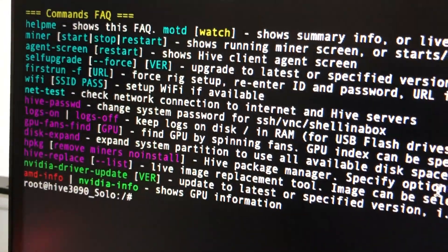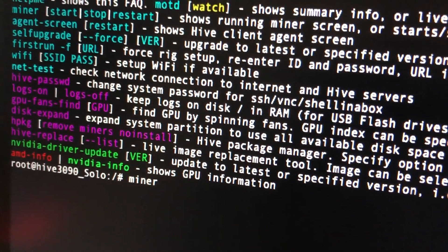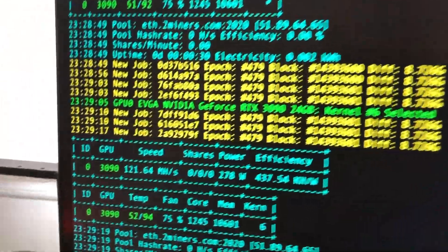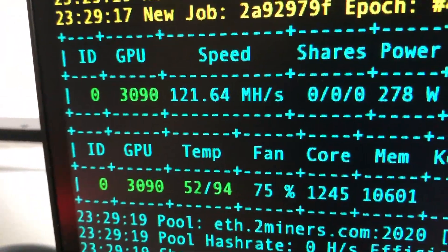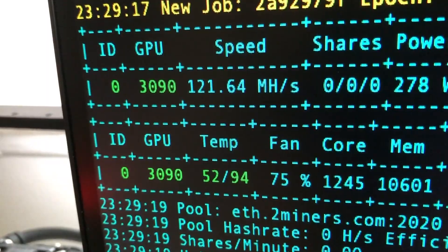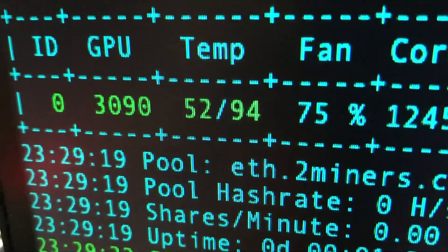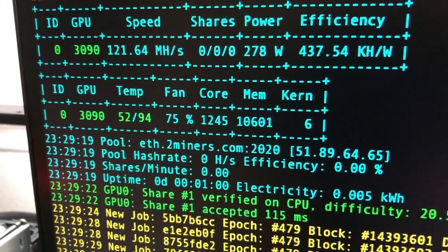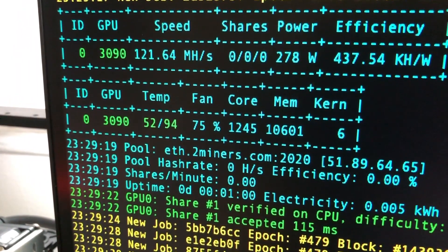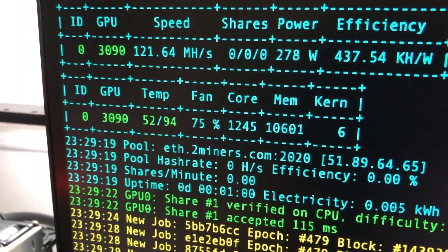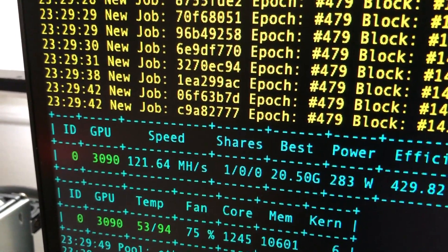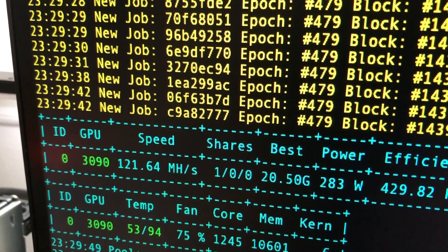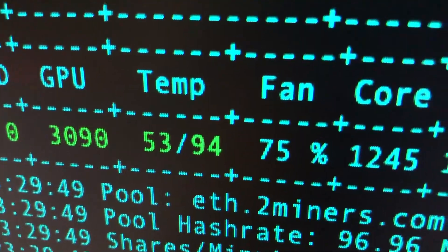And once you get to this screen all you got to do is type the word miner, press enter, and then now you can see everything. So over here 52 degrees is the temperature of the card and 94 is the memory temperature. Now you want to make sure it's between 95 to I'd say 90 or even 100, 102.